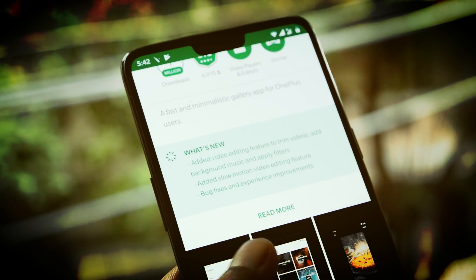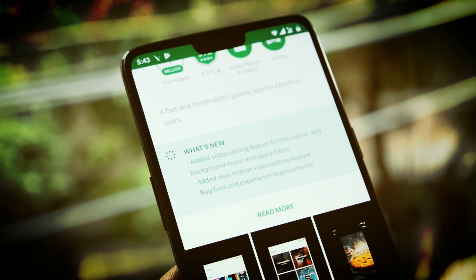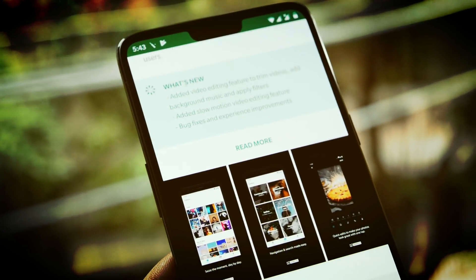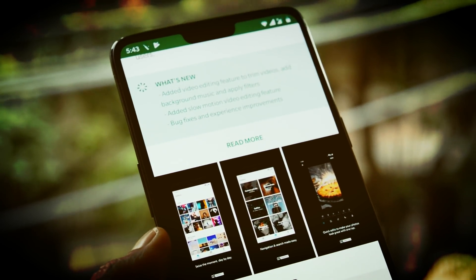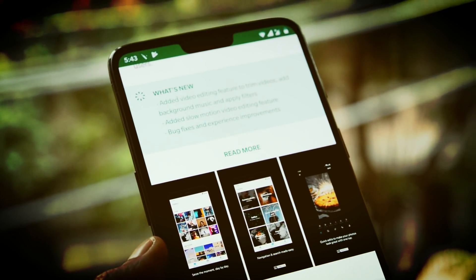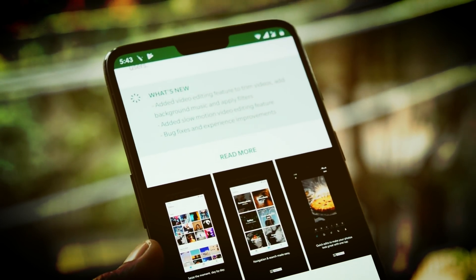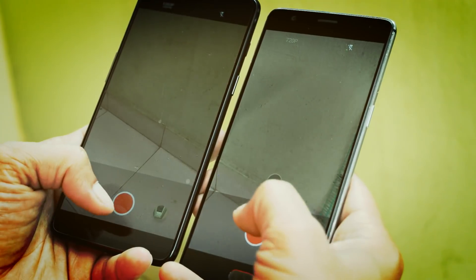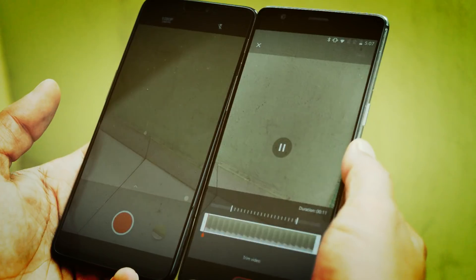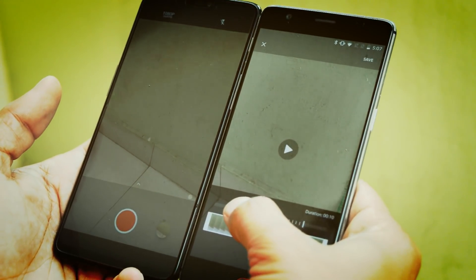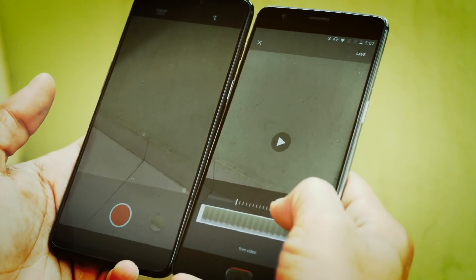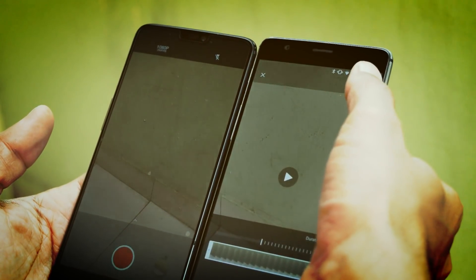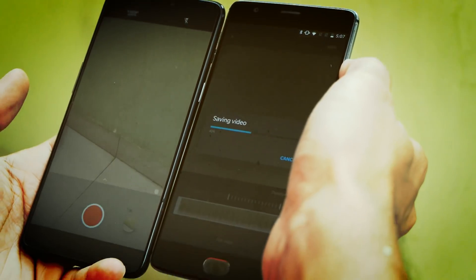The update adds video editing features to trim video, add background music, and apply filters. It also adds a slow motion video editing feature along with a few bug fixes. Slow motion editing was only possible on OnePlus 6 before, but now it's also available for OnePlus 3, 3T, 5, and 5T devices, and you can select the specific part of the video you want to trim.